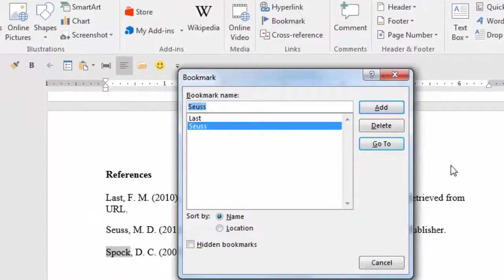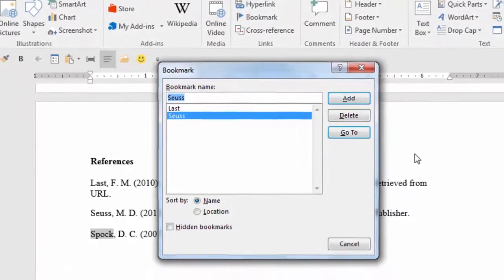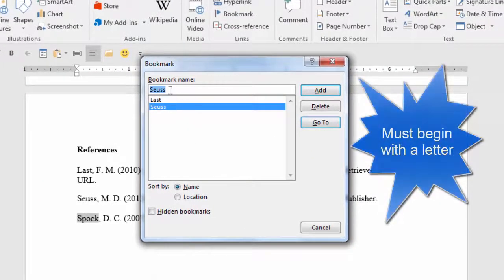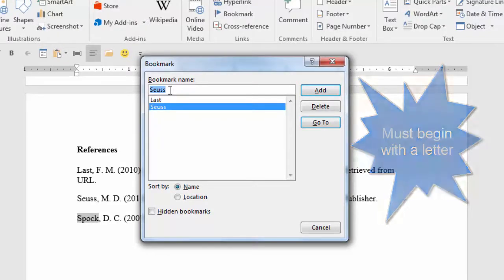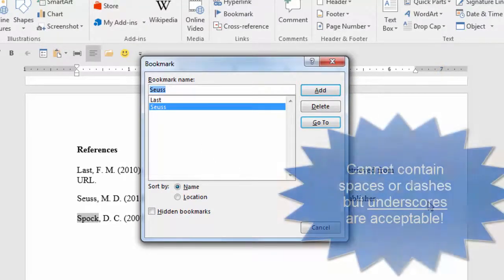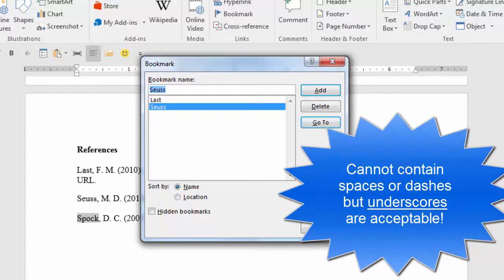The bookmark dialog box is now displayed. When adding a bookmark name, it must begin with a letter. It can contain numbers though, but it cannot contain spaces or dashes. If you want to separate words, use the underscore character.